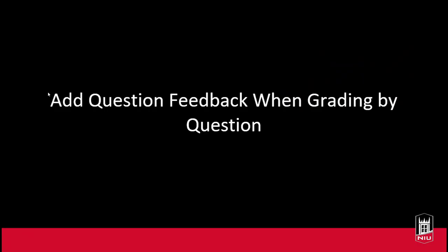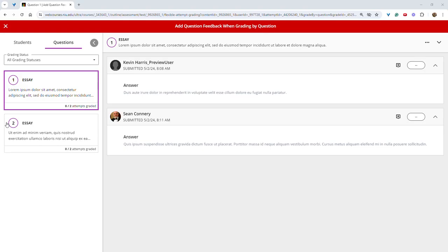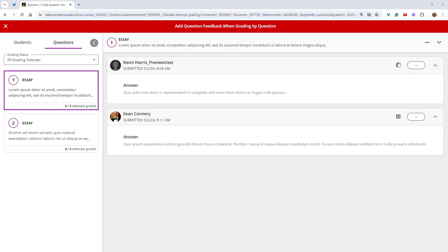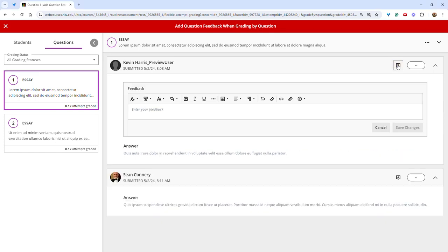The ability to add feedback to student responses when grading by question has been highly anticipated and is now available in Blackboard. In the grading window, instructors can select the questions tab, and then click the plus sign near the grade pill to add feedback for students.